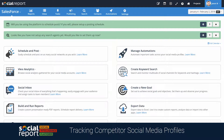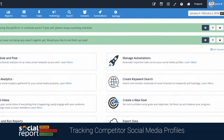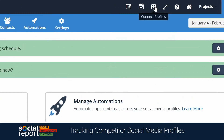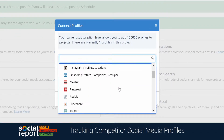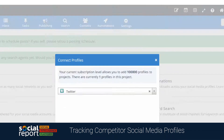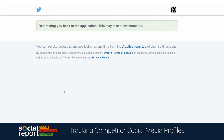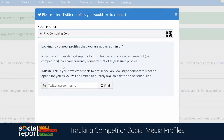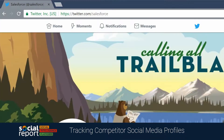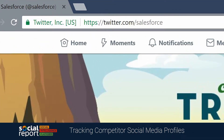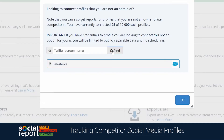Now let's try adding a competitor Twitter profile. We'll go through the same steps, clicking Connect Profiles, then selecting Twitter. You'll need to authenticate using the credentials for your own Twitter account first. After that, you'll notice a similar area below to input the Twitter screen name of that non-owned profile you want to track. We'll use Salesforce here as well. Then click OK, and it'll be added.